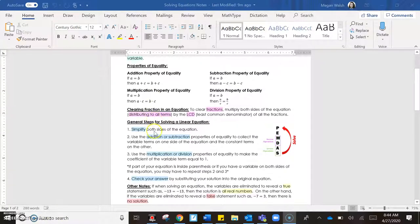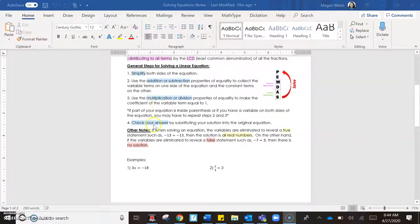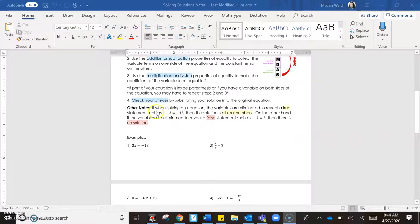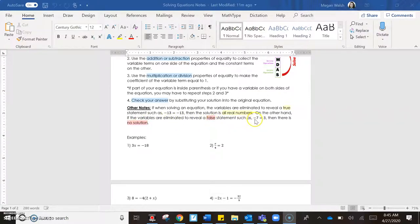We follow a process called SADMEP. Following this arrow, we first simplify and combine any like terms. We use addition or subtraction to move variables and constants to one side of the equal sign. Then we use multiplication or division to solve, and we can check the answer by substituting. Note: if variables are eliminated to reveal a true statement like negative 13 equals negative 13, the solution is all real numbers. If they're eliminated to reveal a false statement, there is no solution.